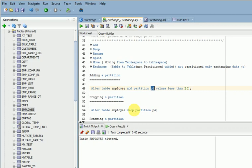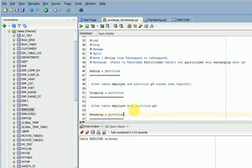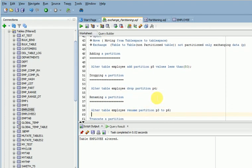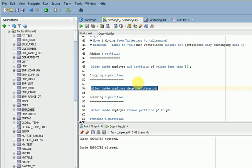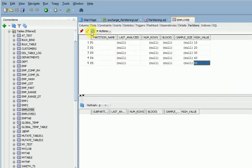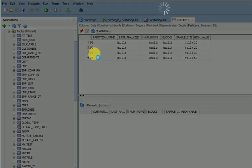For dropping a partition, I want to drop P4. The syntax is: ALTER TABLE table_name DROP PARTITION partition_name. Let's run this — the partition has been removed. You can verify and see that P4 partition has been removed from the table.